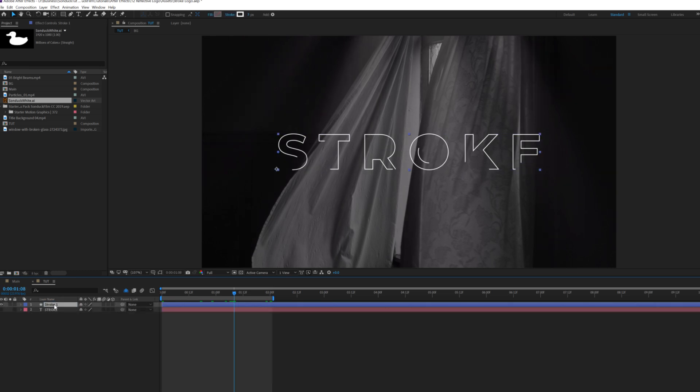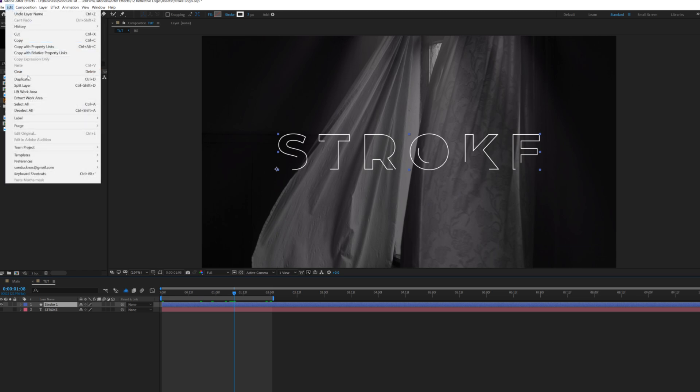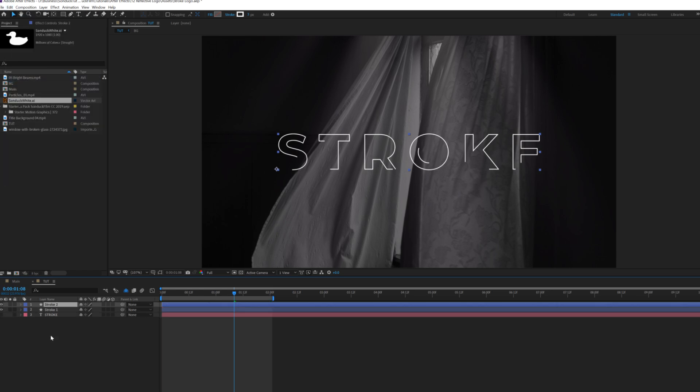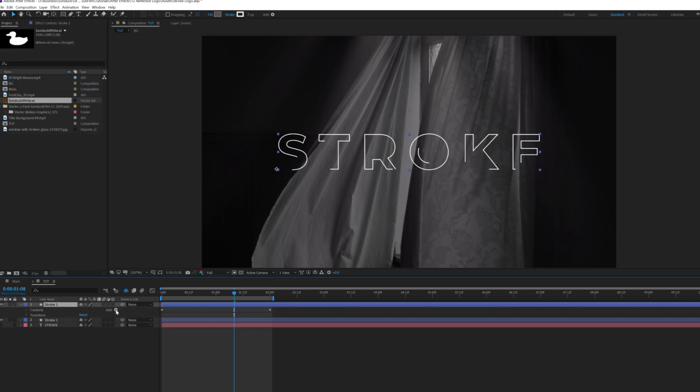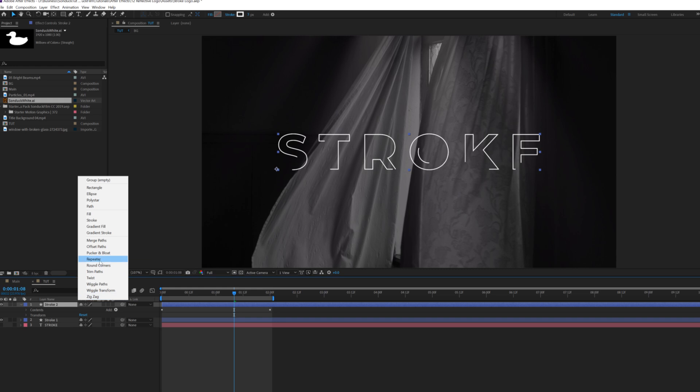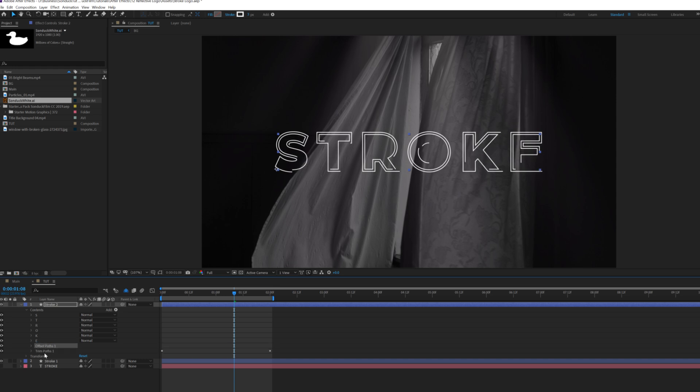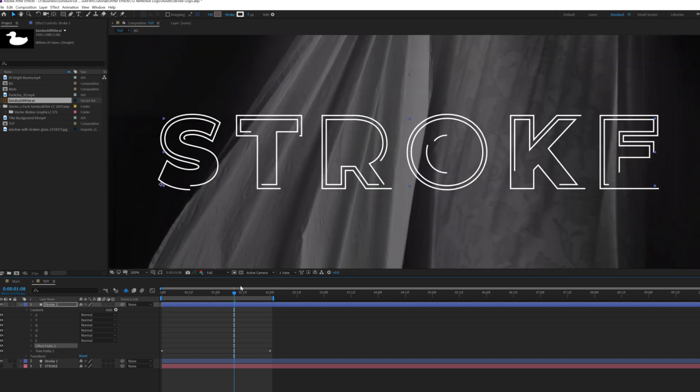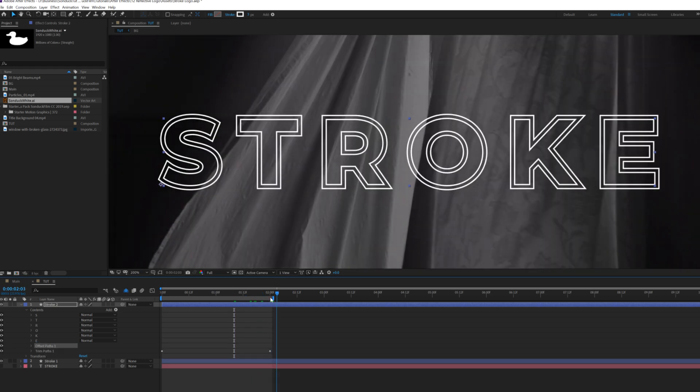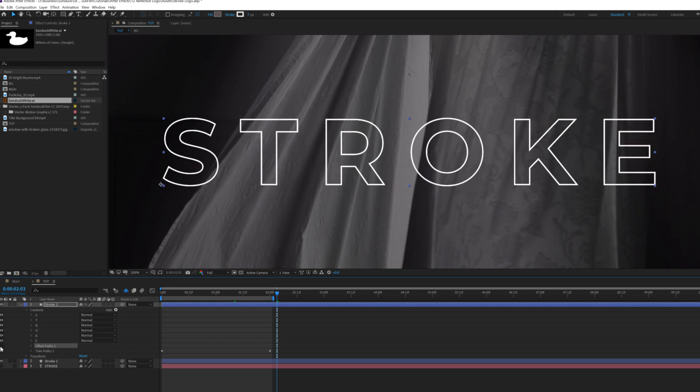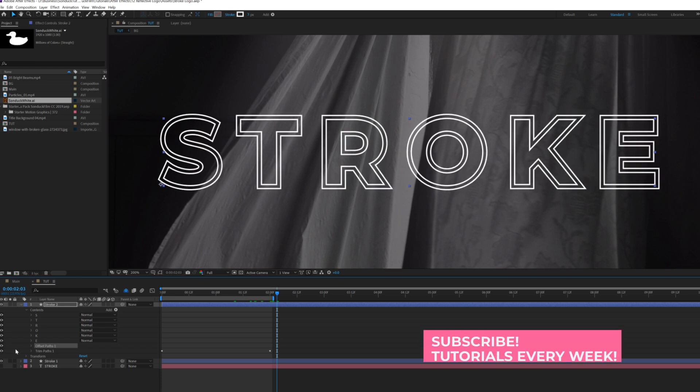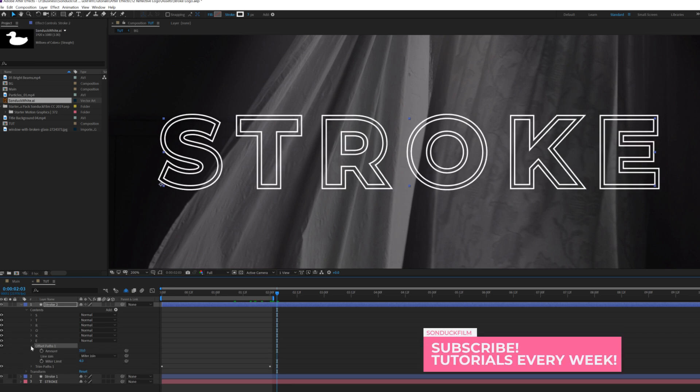Then what we'll do here is duplicate this layer by going up to Edit, Duplicate and we'll open up stroke two. So we'll go to add and we're going to add an offset paths and make sure that the offset paths is above the trim paths. That's very important. So as you can see, we get this extra line here going around our title. Awesome.